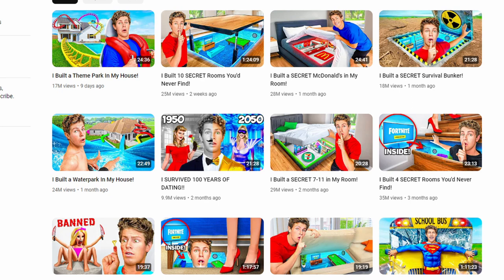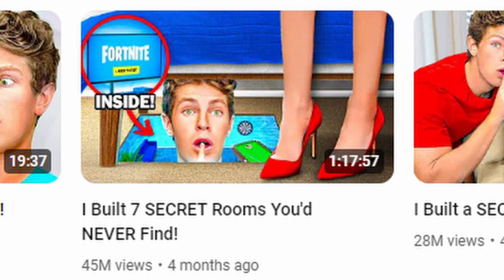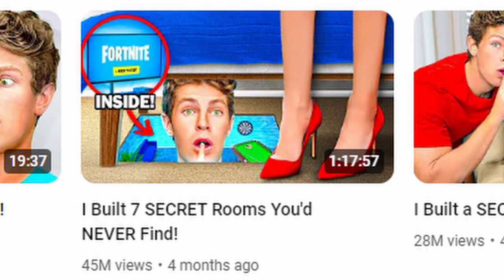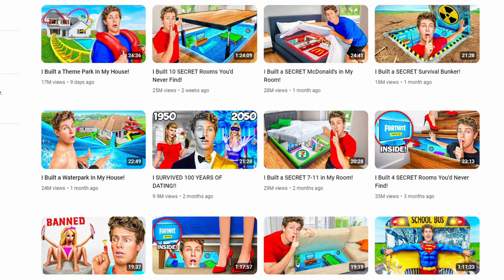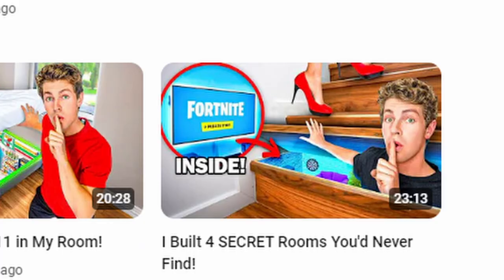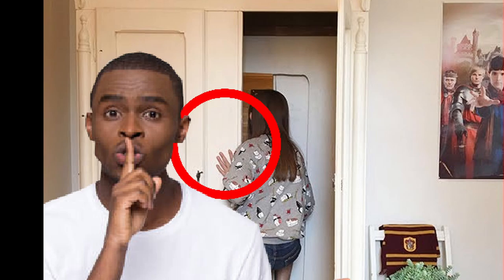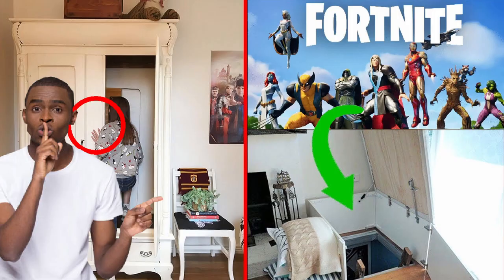This guy's entire channel is basically the same style thumbnail. I think this one is really clever. We got the saturation, the unrealistic exaggerated photo, we got some woman's legs with red shoes, and we got the red circle highlighting Fortnite with some text on the screen. And this video got 45 million views. Children just pop off on this kind of stuff. He's got a lot of these 'I built secret rooms in my house' type videos, and they all have Fortnite in them.